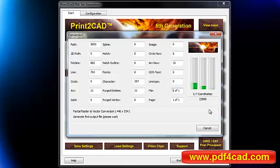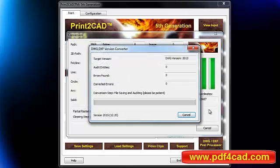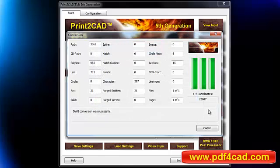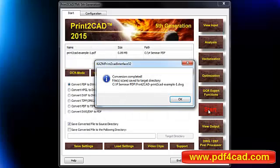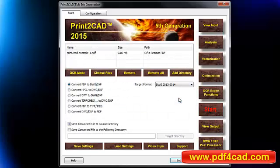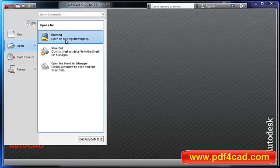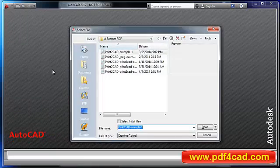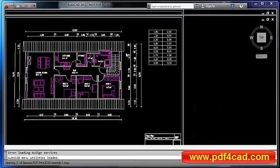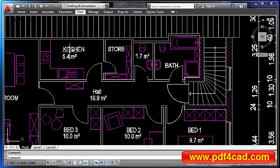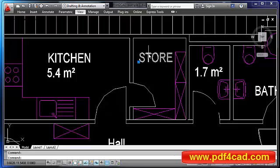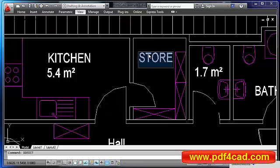Print-to-CAD is an autonomous and CAD system-independent program. It is a standalone Windows 32 and 64-bit program that works independently with all CAD systems and all AutoCAD versions. All vectors, lines, circles, arcs, surfaces, splines, text, and pixel images are transferred into DWG or DXF.